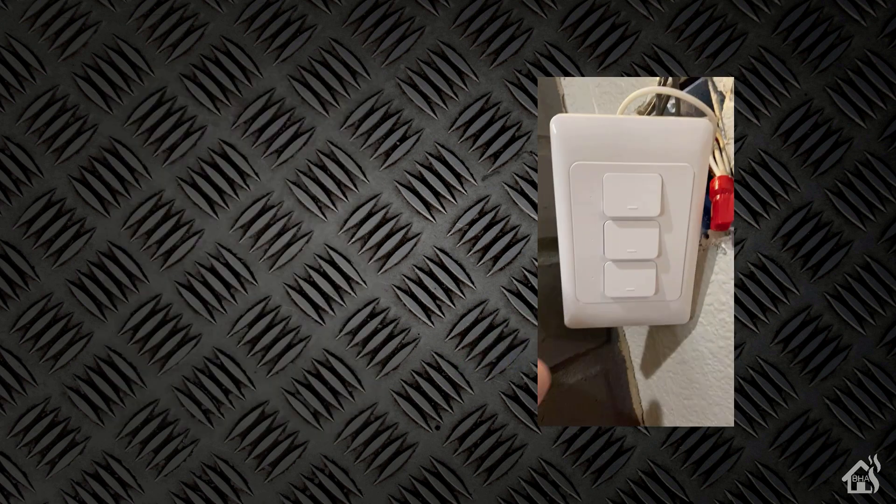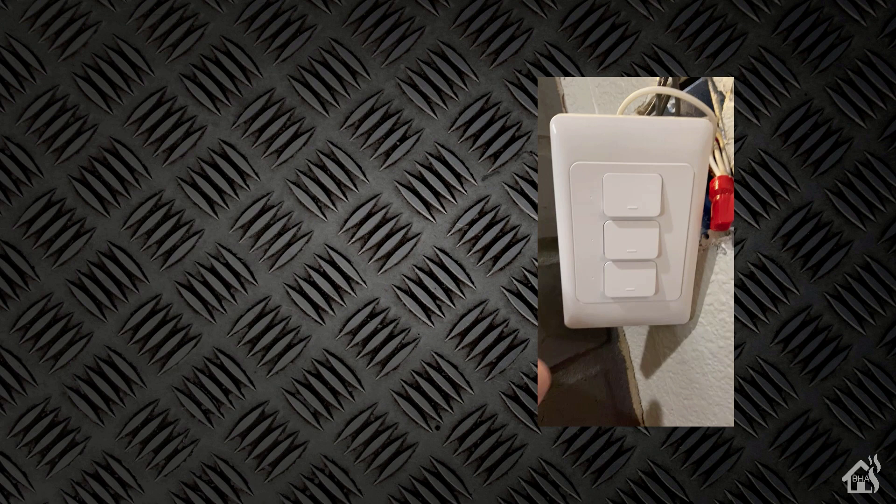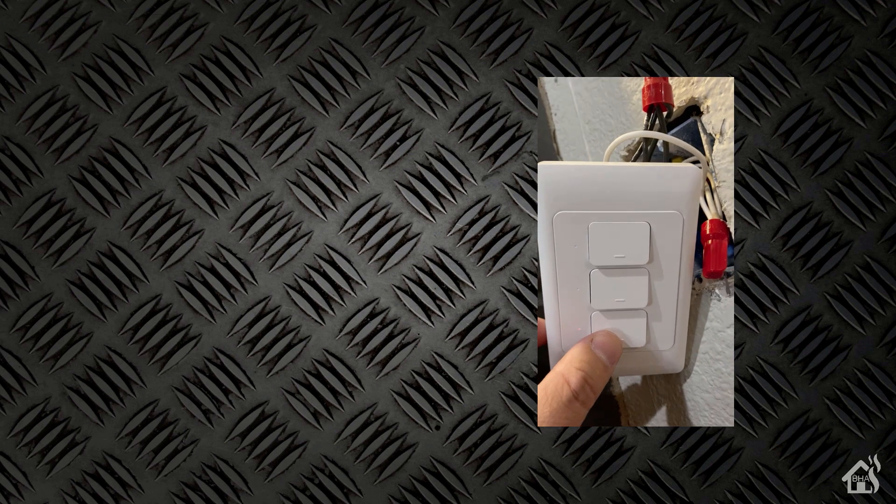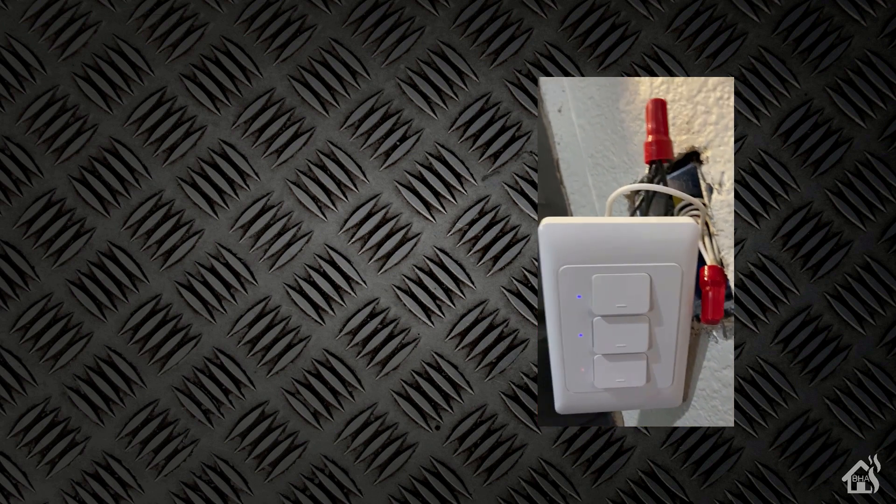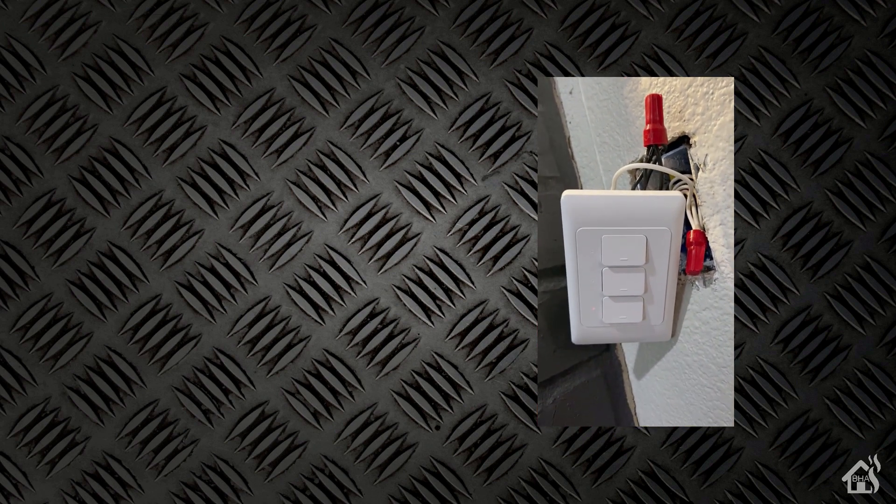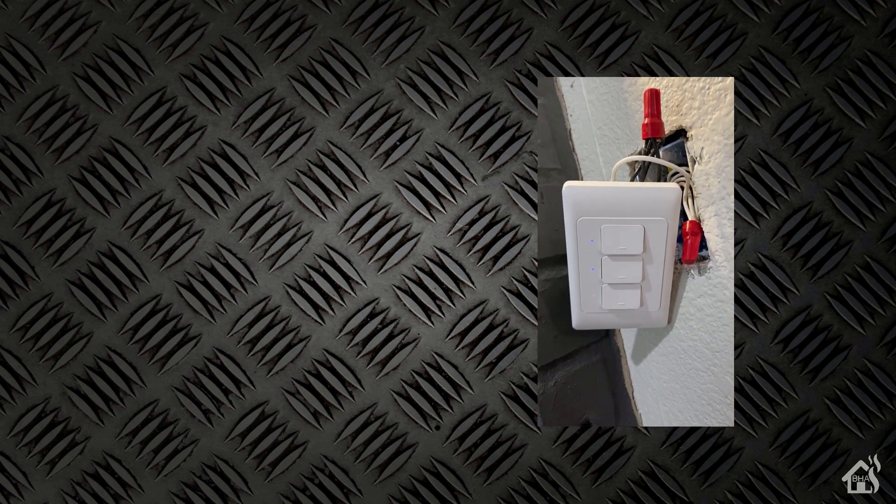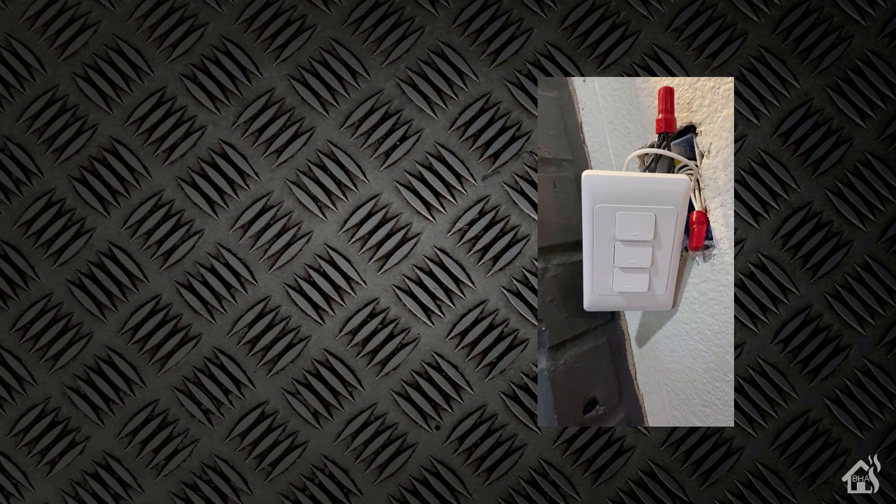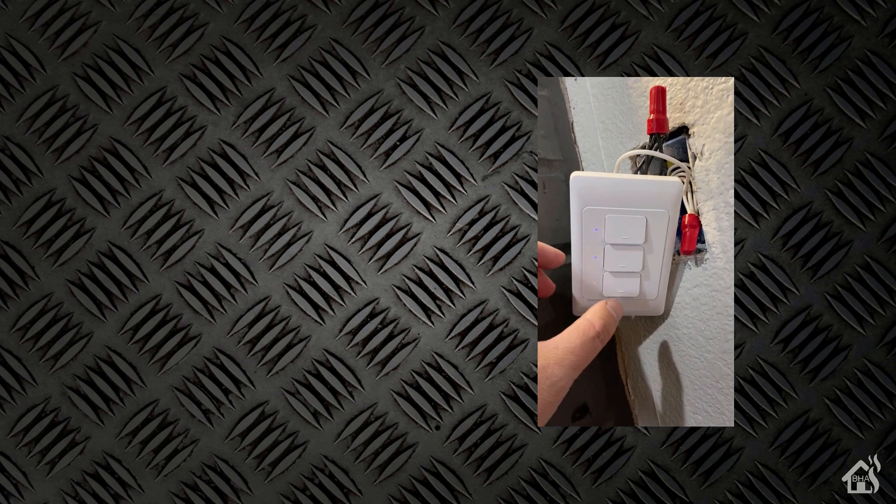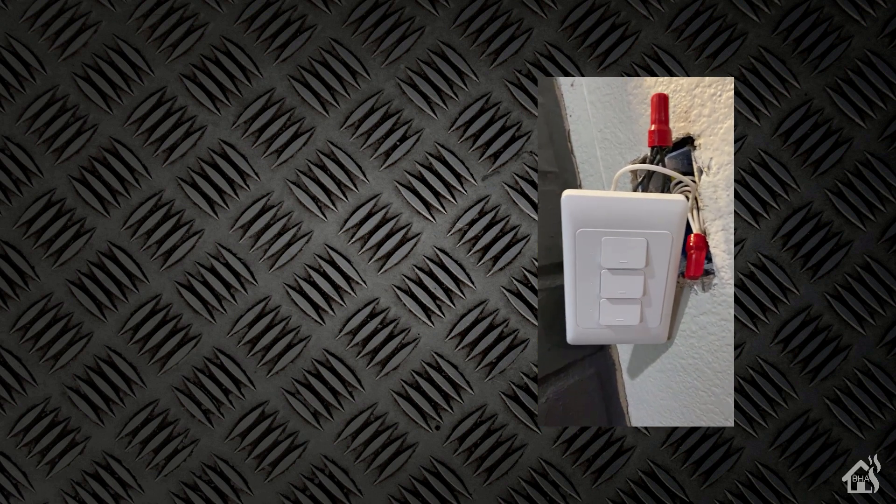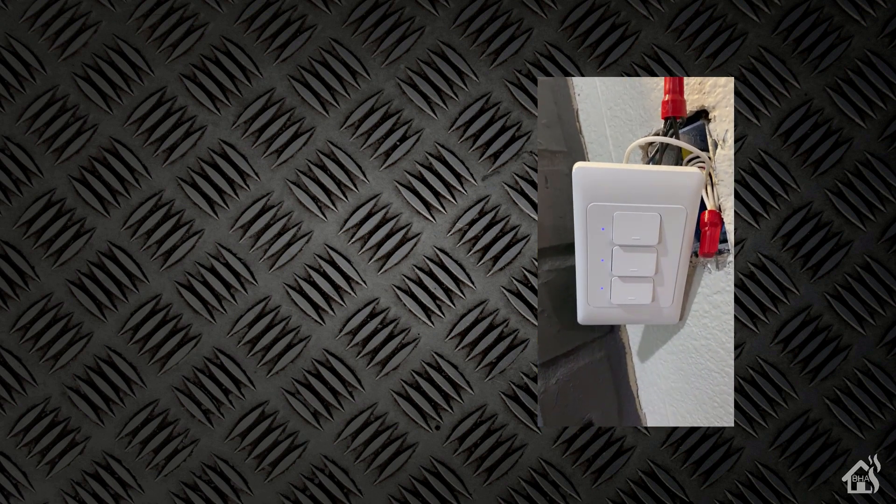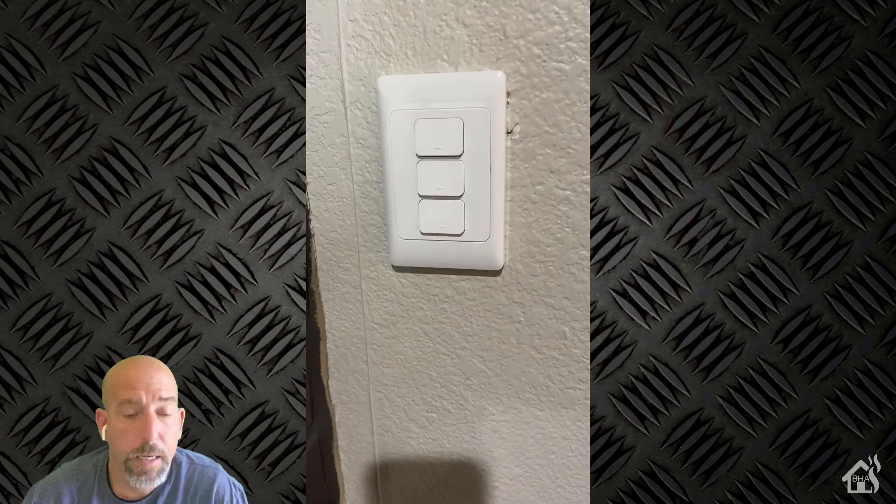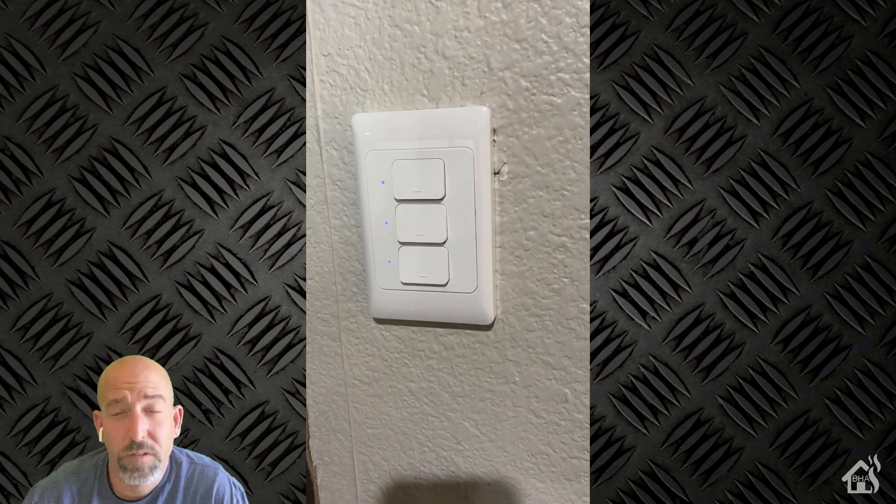So I've got it all wired up, and I turned my breaker back on just to make sure that everything is going to work correctly. I'll go ahead and push this third button down at the bottom, and you should be able to hear the vent come on. It looks like everything is working good, so I should be able to shut the power back off, go ahead and get this fully mounted into the wall, and then of course we'll turn the breaker back on.